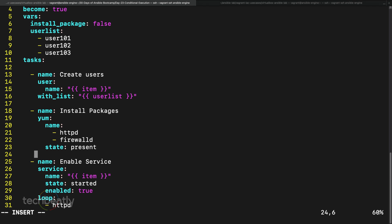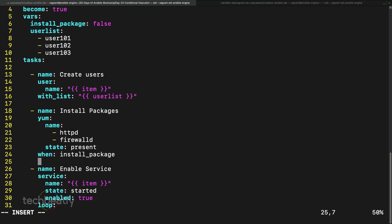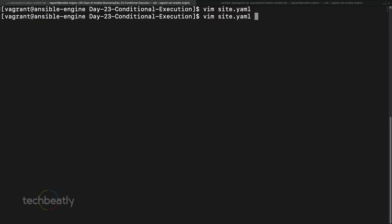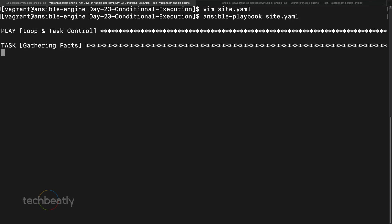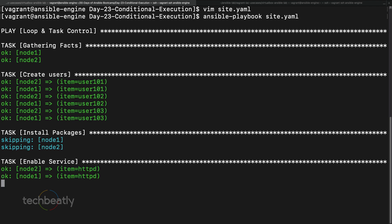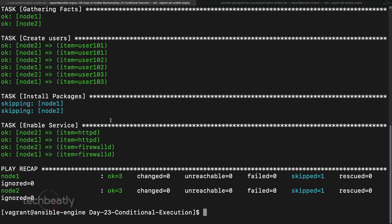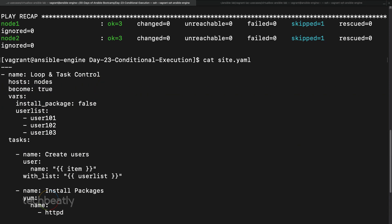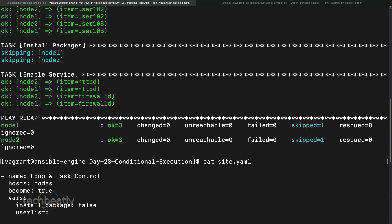Inside the task, I'm adding a 'when' statement so the task should be executed only if the condition is true. I'll say 'when: install_package'. Since install_package is false, it's a boolean expression. Let's run the playbook — you can see this task is being skipped because install_package is false, so the condition fails and it will not execute.